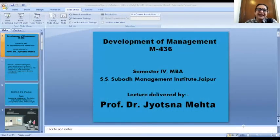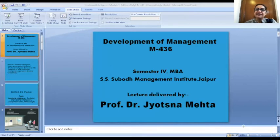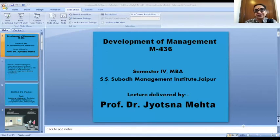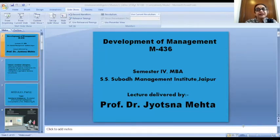Welcome back students. We are back with the Suboth Management Institute lecture series on emotional intelligence. This is the second part. The topic is part of the paper for HR students called Development of Management M436. I'm Professor Dr. Jyotsna Mehta and I welcome you all for this wonderful discussion on a very important aspect of who we are — emotional intelligence.